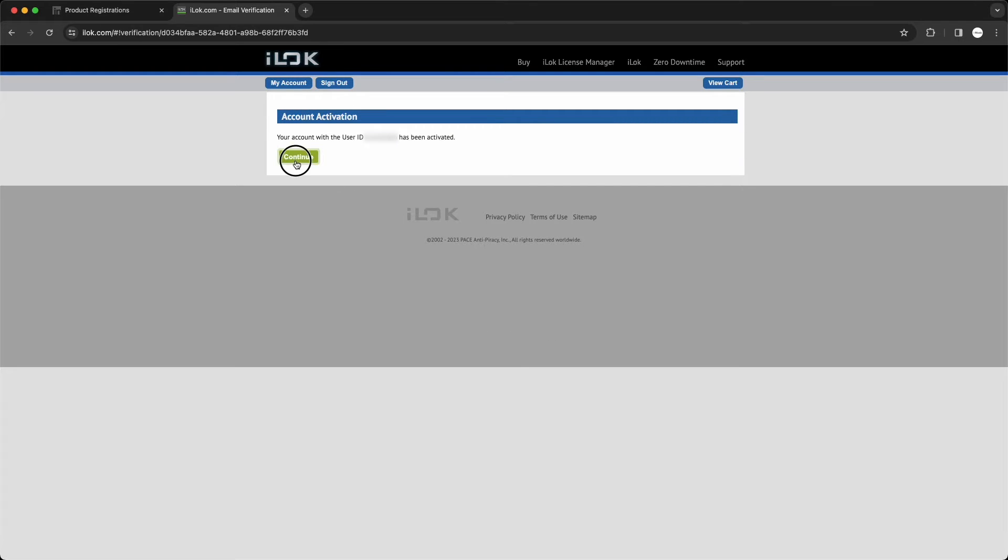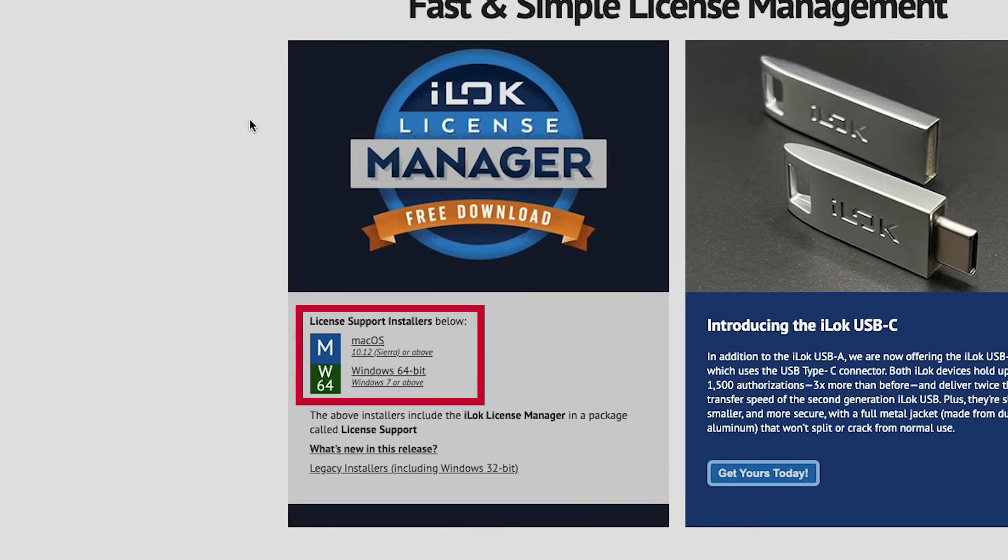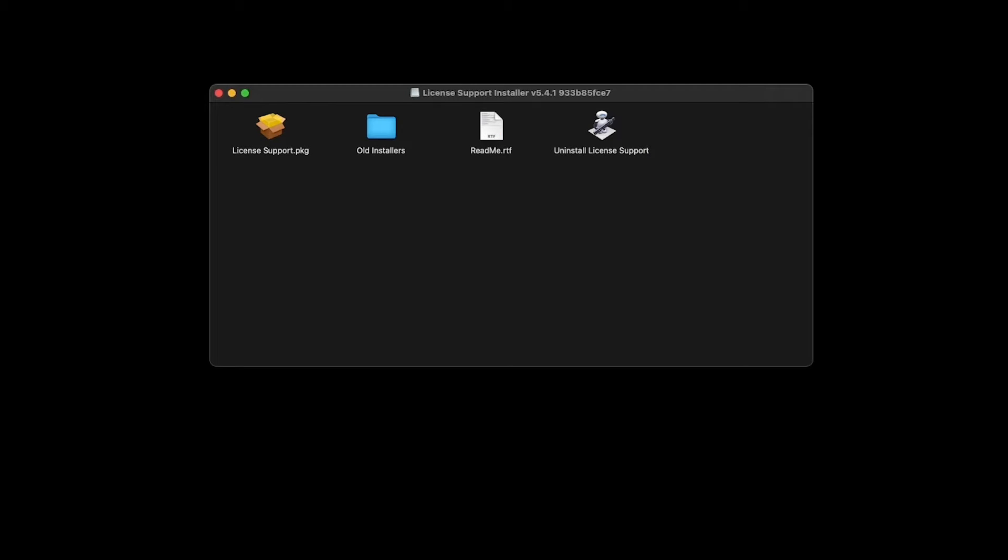Click Continue. Then below the iLok License Manager banner, click the installer for your computer's operating system, either macOS or Windows. Once the installer is downloaded, open it and follow the prompts to install the iLok License Manager.